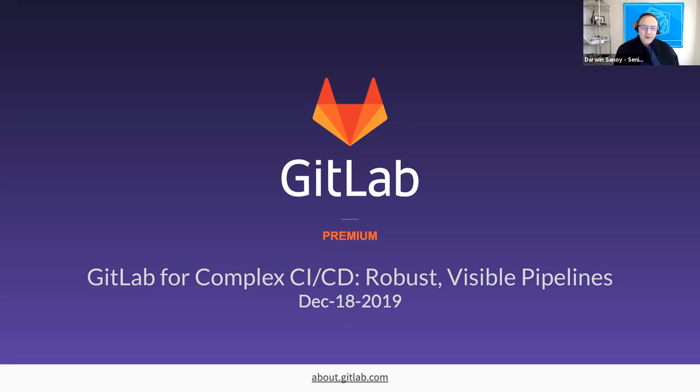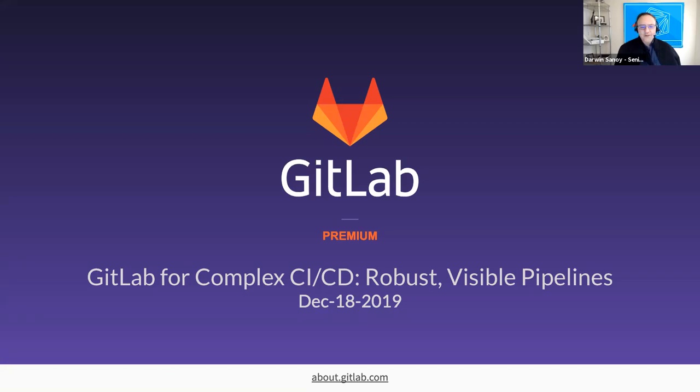My name is Darwin and I'm a Senior Solution Architect here at GitLab and I'm joining you today from Pennsylvania. We'd love to hear where you're joining us from, so feel free to drop your location into the chat so we can get an idea of where everyone's coming from.